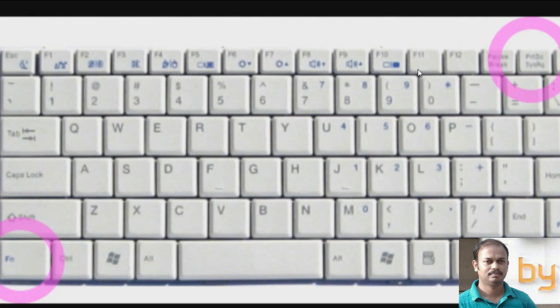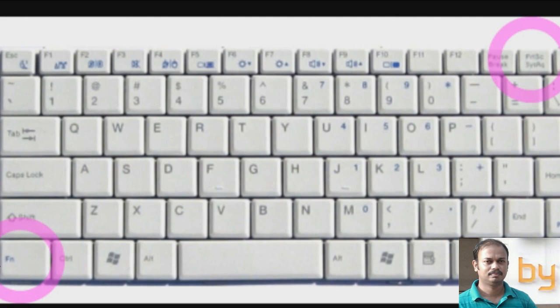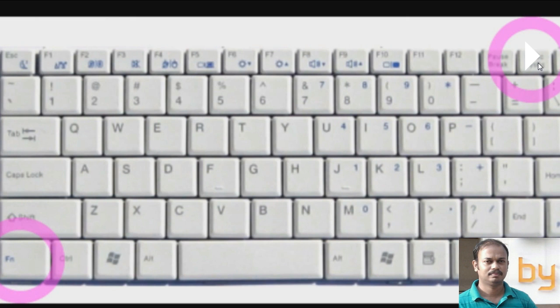You can find a key named Print Screen, also called System Request. Sometimes this key is associated with the function key. You have to press and hold this function key and then hit the Print Screen button.